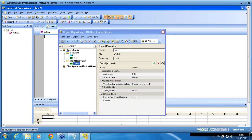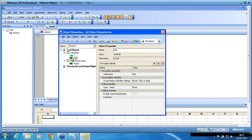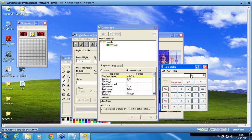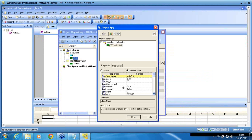I'll now spy on two objects. The first is the name object, which was recognized with both properties, and the second is the edit box of the calculator, which was recognized with only one property. I spy on the calculator first. You can see that the attached text property has an empty value — there is no value associated, and that is why it has been ignored.